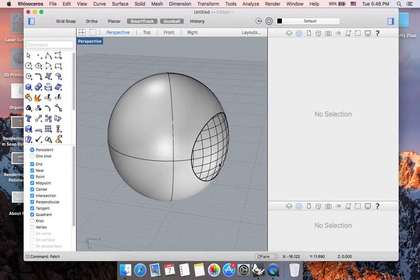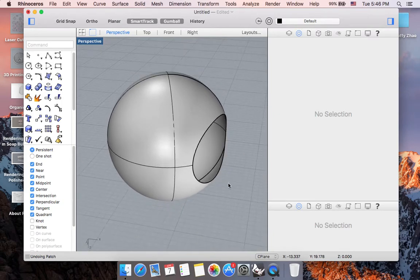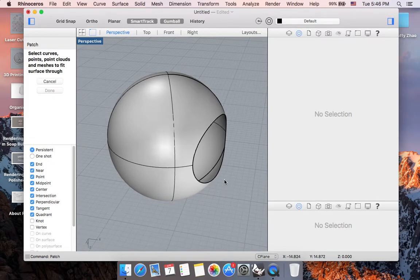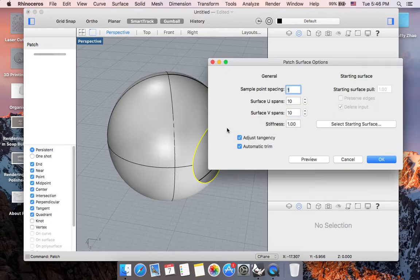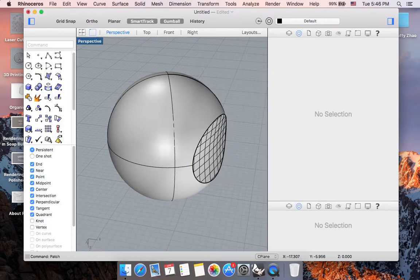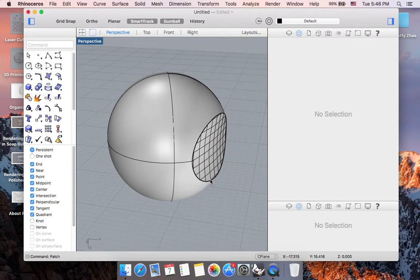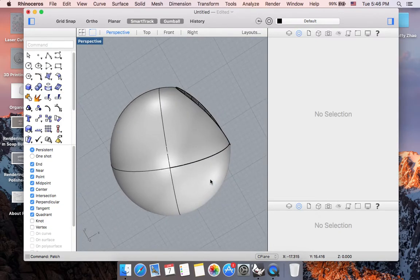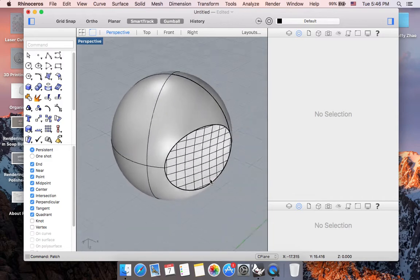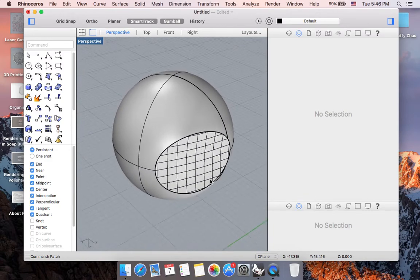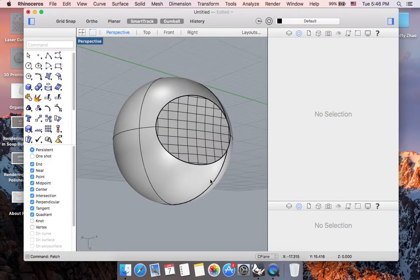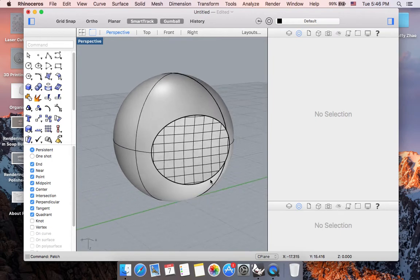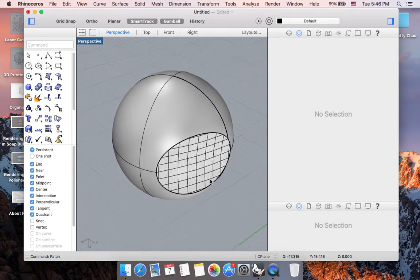And I'm going to hit command Z to undo that and do patch again. But this time I'm going to not adjust tangency. And we can either hit return or single click OK. And now you can see how I was able to patch this form in a different way.